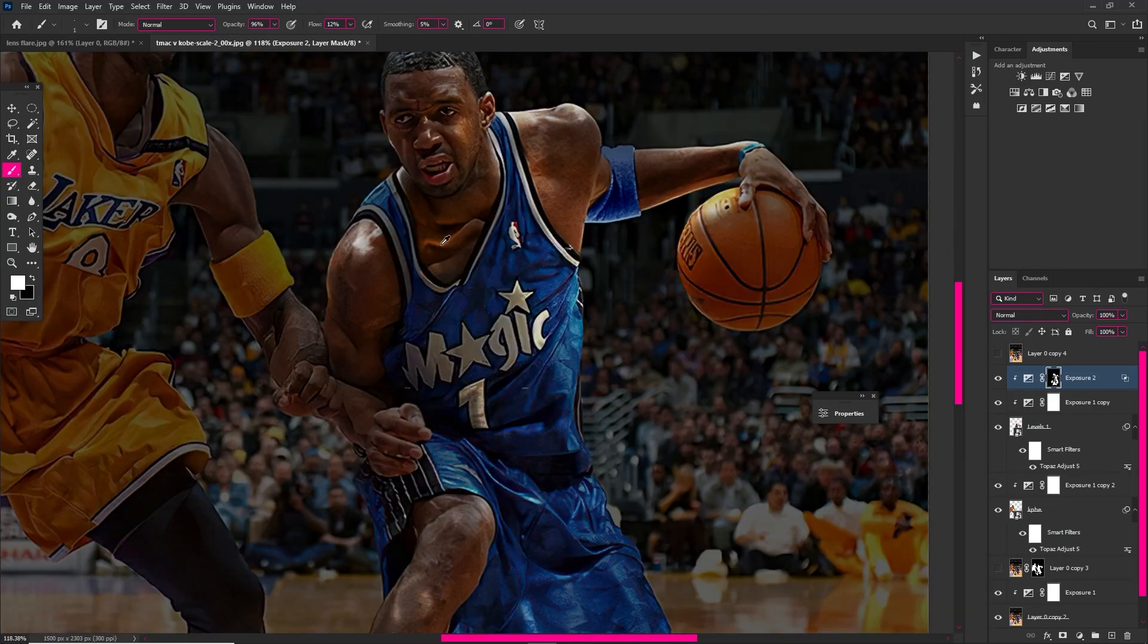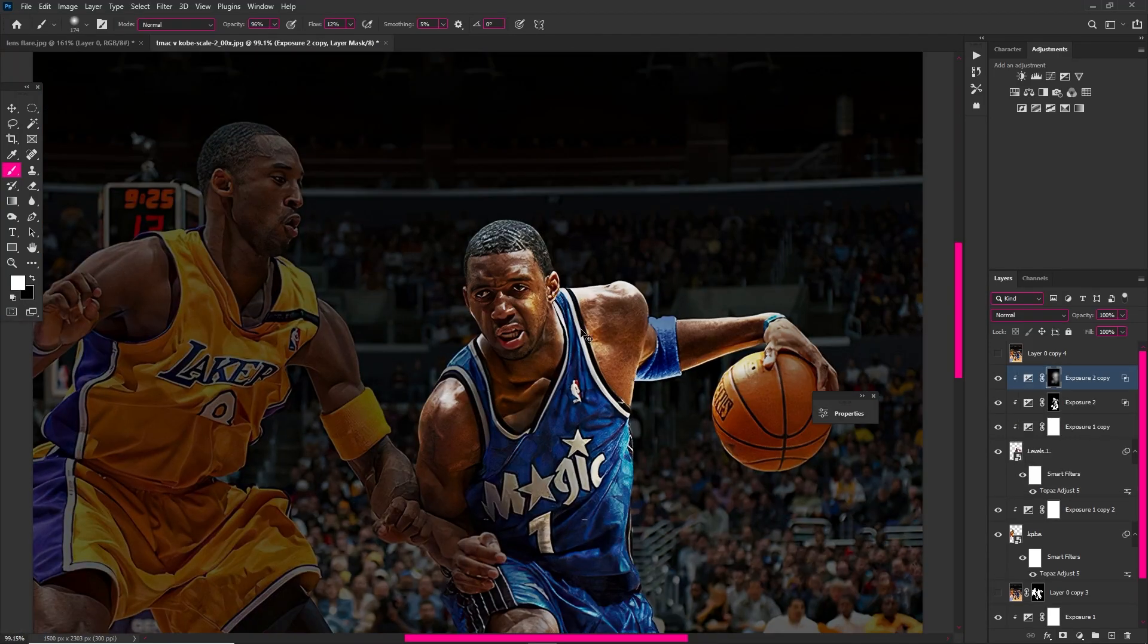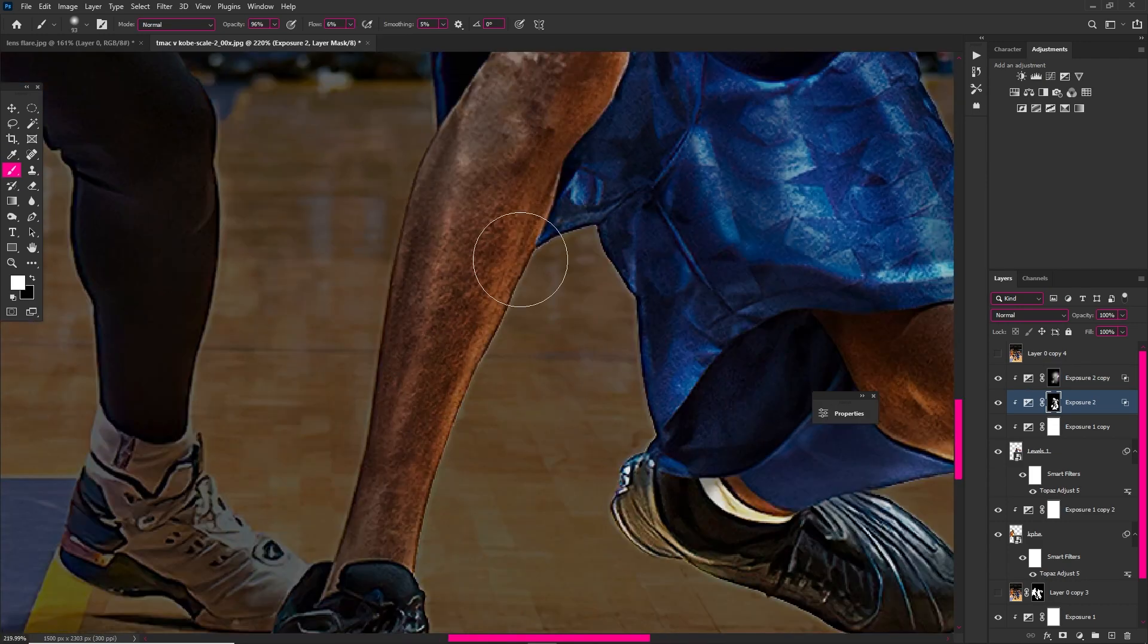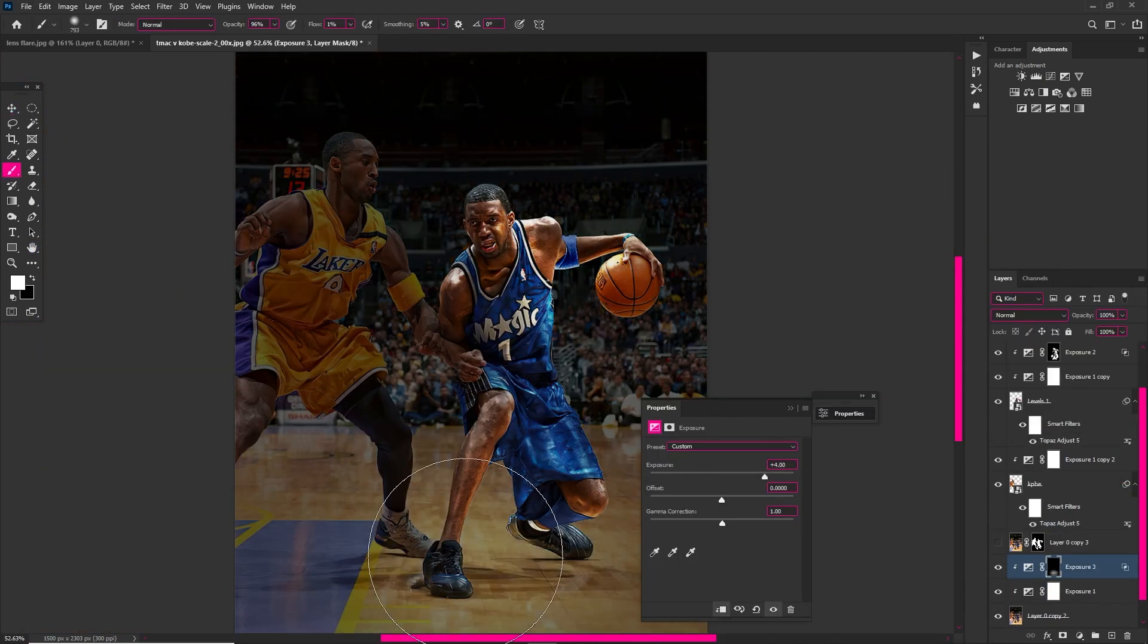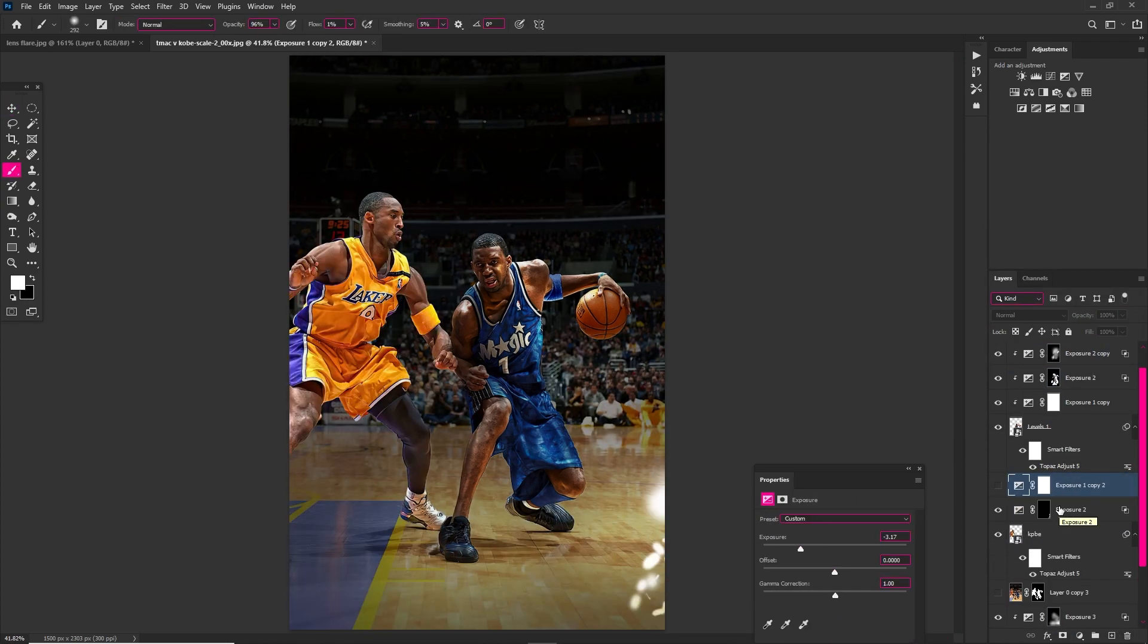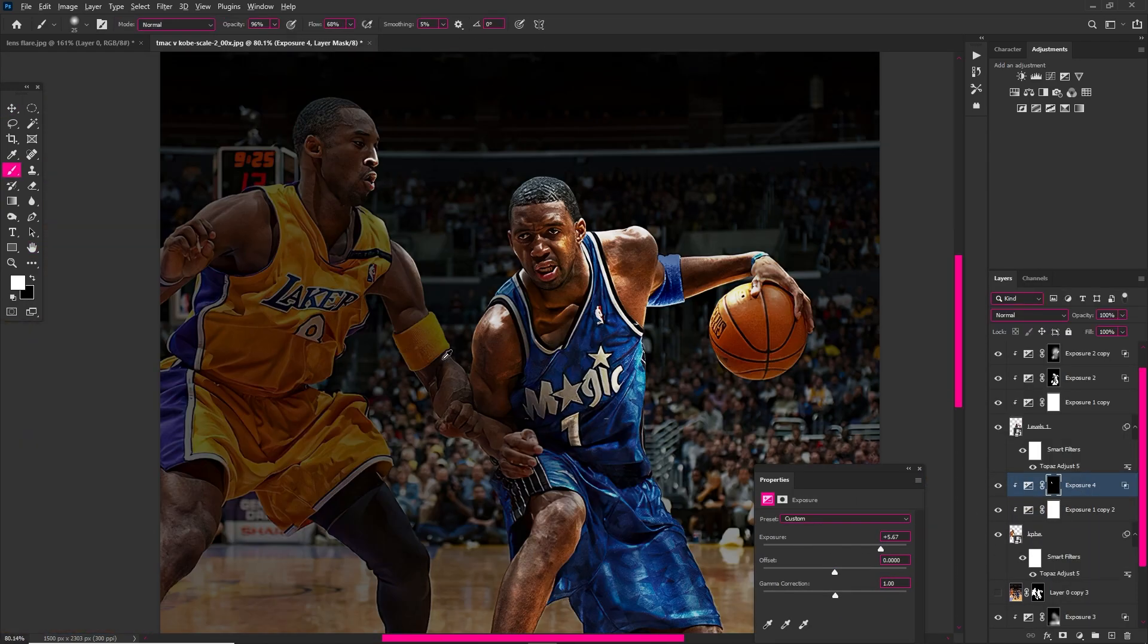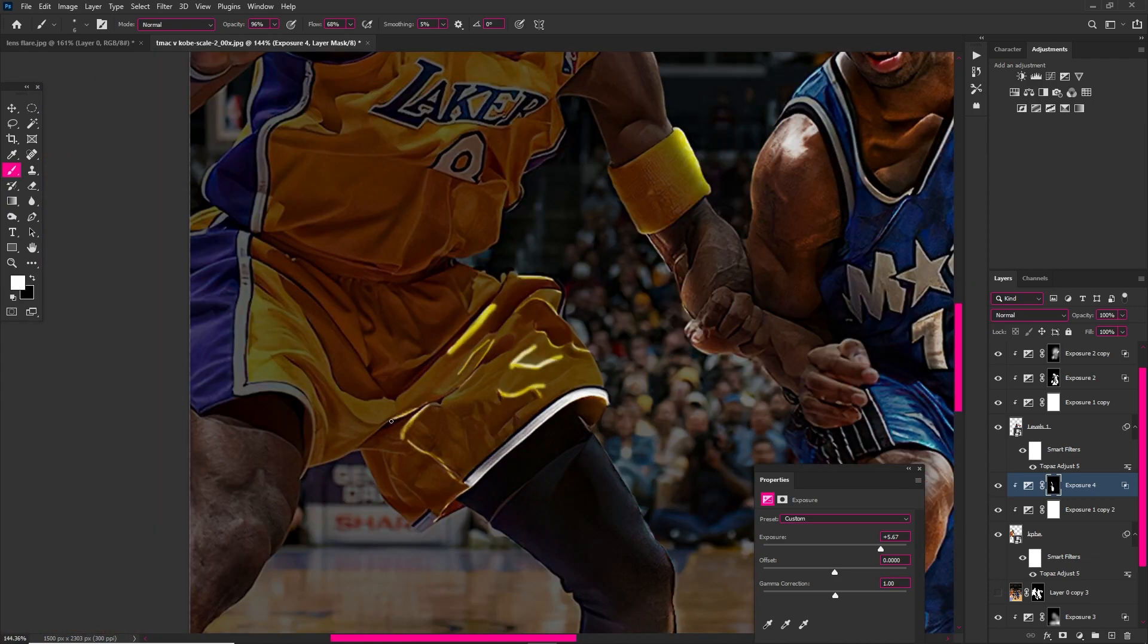All right, so that's number one. Number two is don't be so hard on yourself, right? Do not be so hard on yourself in your designs when you're first coming up. It's easy to just say, 'Oh man, my design looks so crappy and I don't know how to figure anything out on Photoshop yet.'